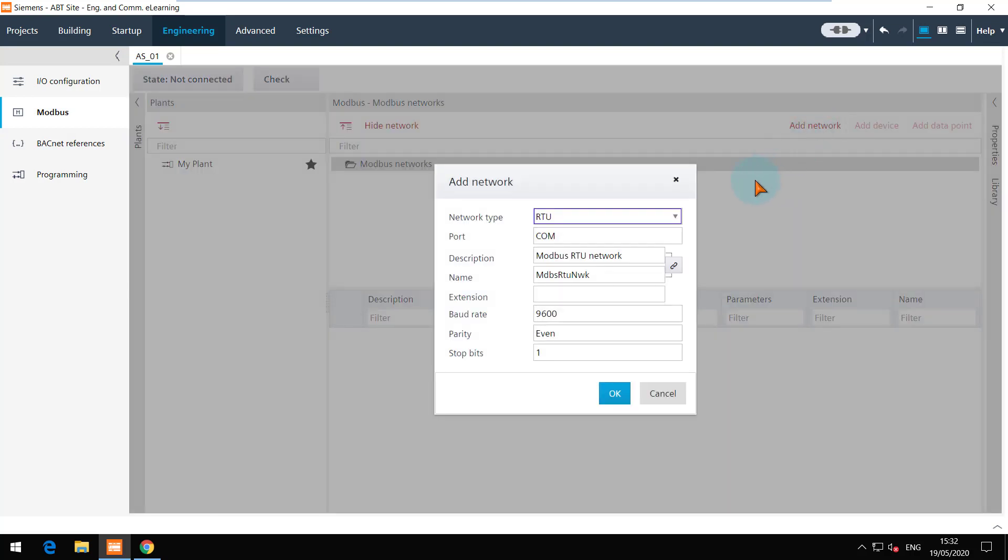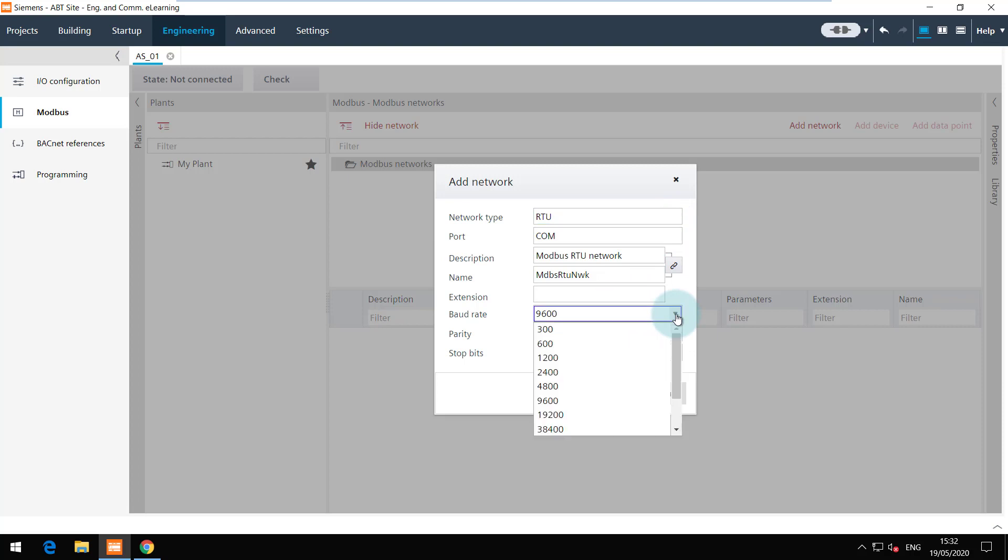The network type is RTU. I will keep the network name to default. The baud rate can be selected from here.